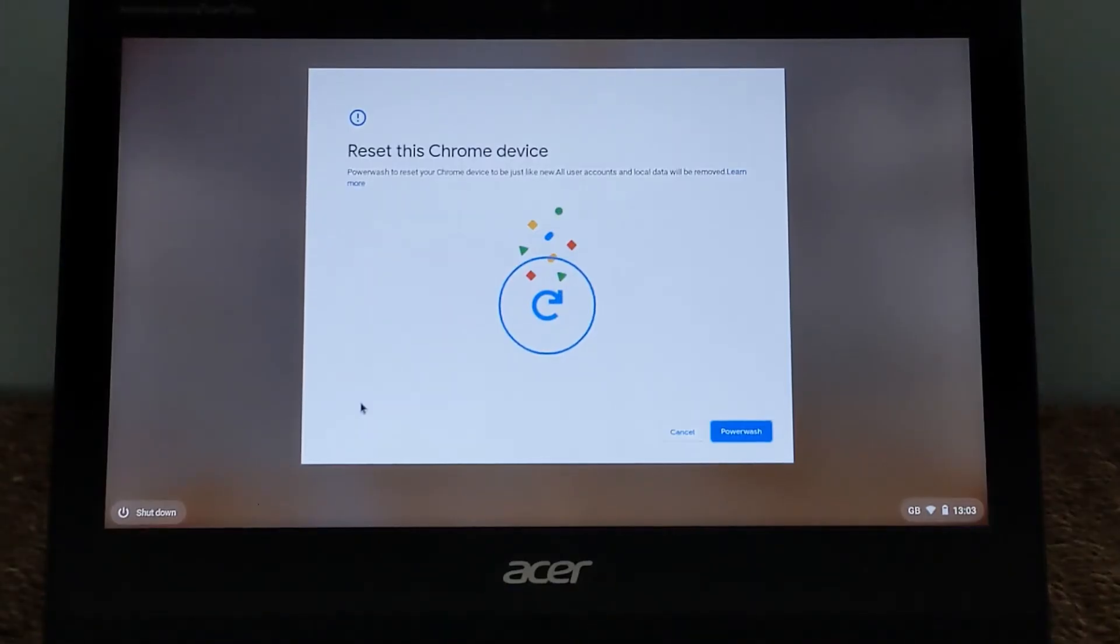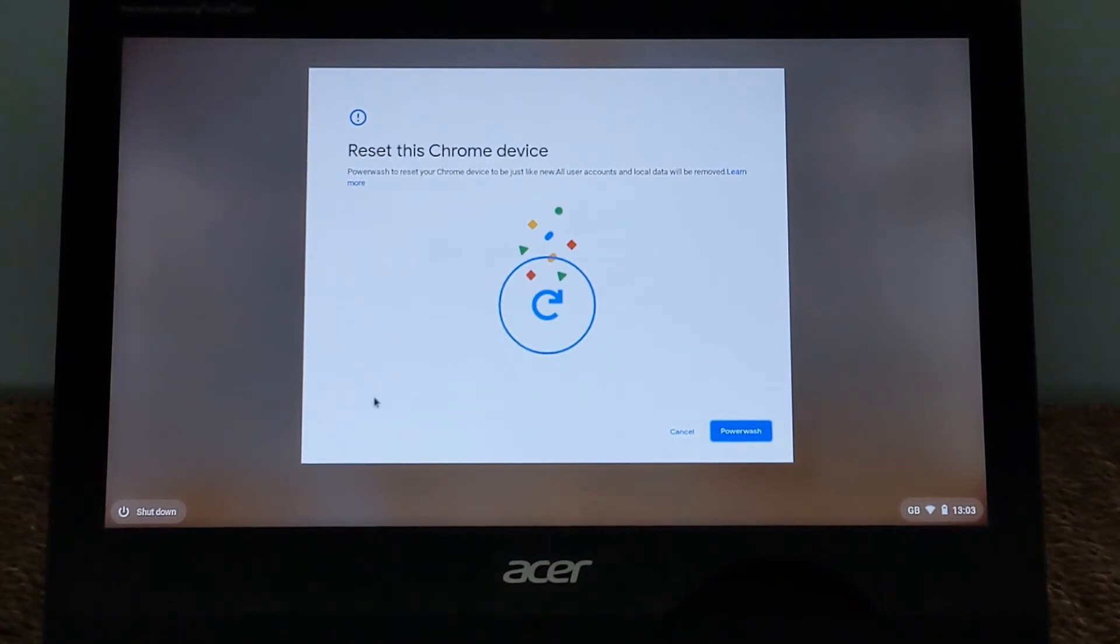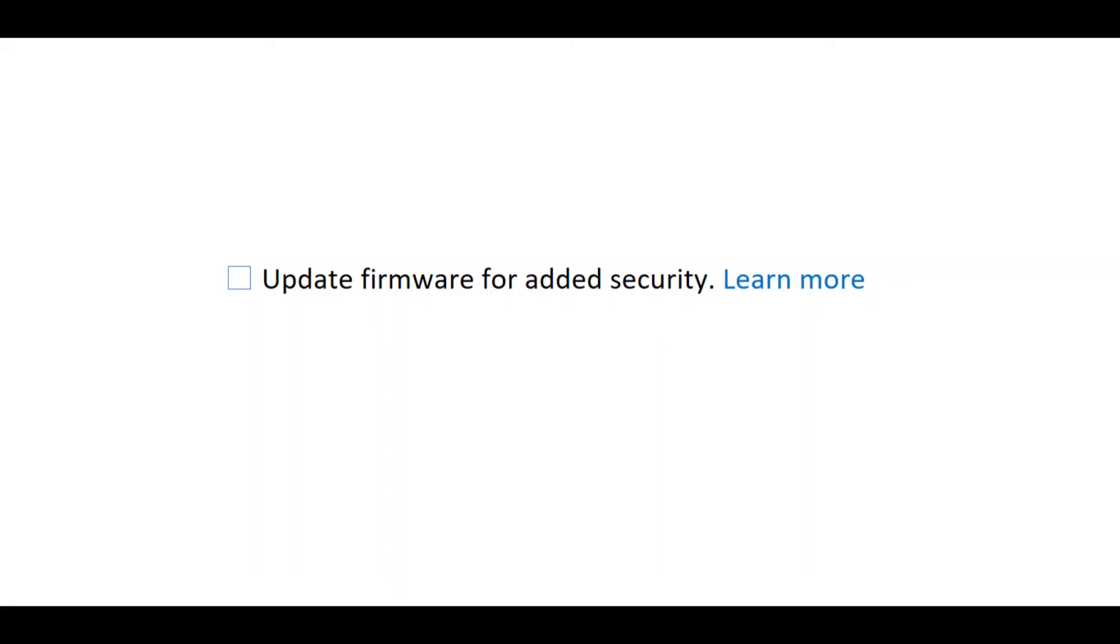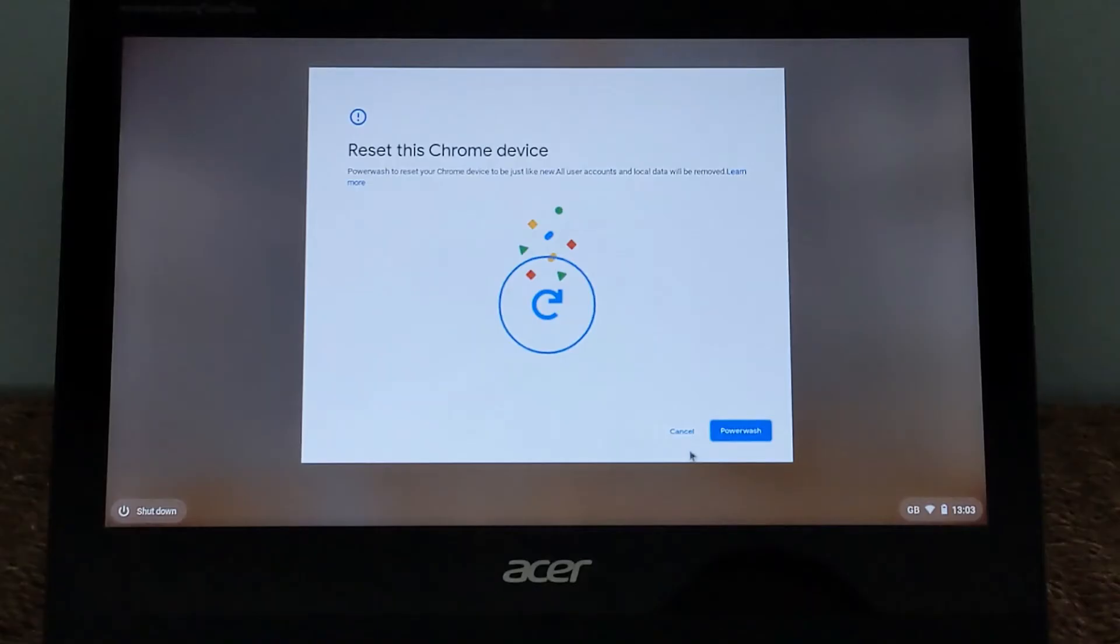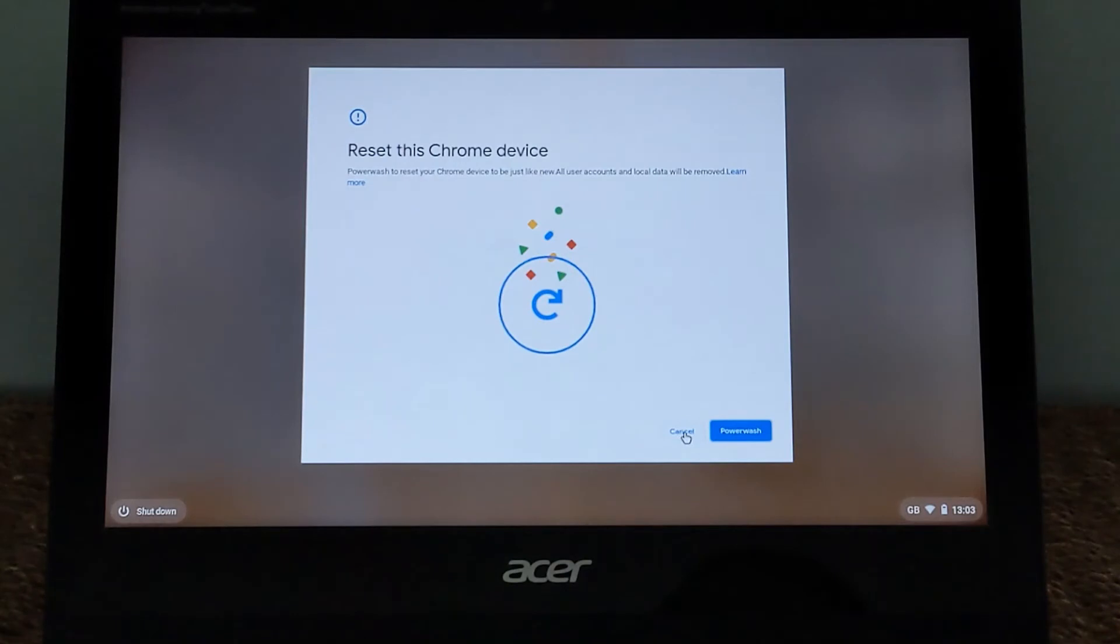So once you've rebooted, you'll come to this reset this Chrome device screen. Importantly down here in the bottom left, if there is a firmware update available, you're going to see this message update firmware for added security with a learn more link and a checkbox. So you actually have to tick to select to update the firmware. Now you can just hit the cancel button at this stage and get out of the power wash and then just log back in normally, carry on using your machine. So this is actually how I came to learn that my Lenovo C330 had an update. I was simply performing a power wash getting ready to wipe all my data off it to sell the device when I noticed there was this checkbox available.